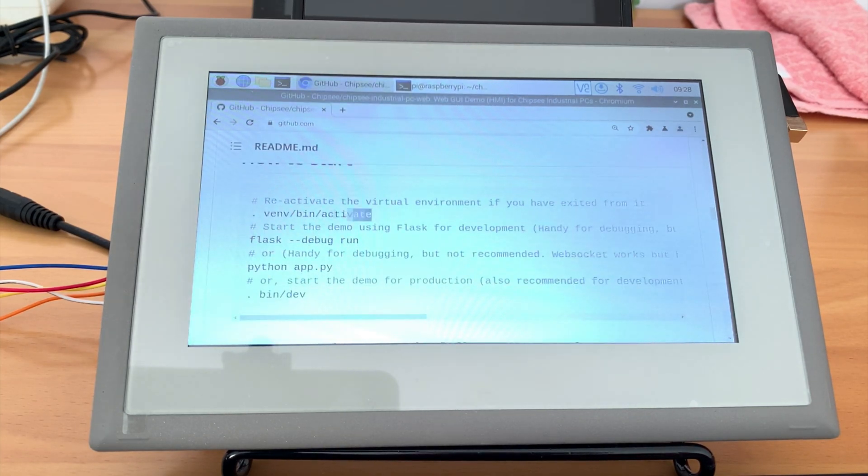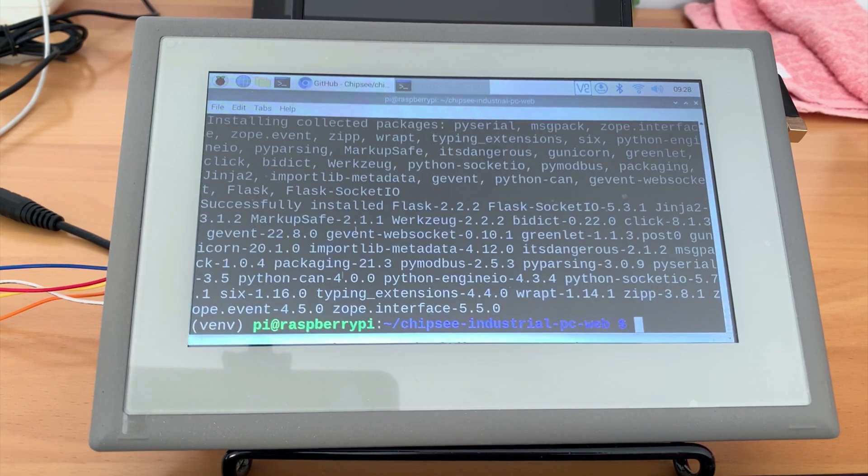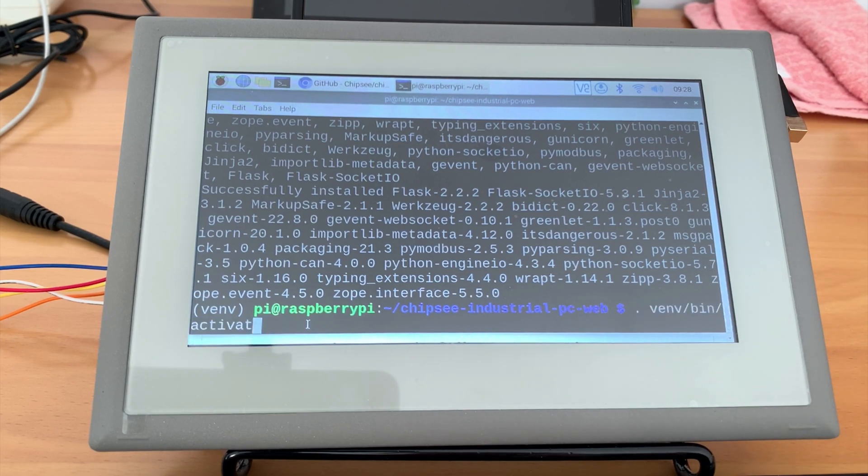Now we have everything we need. The next thing is to start the application. If you accidentally exited the virtual environment, remember to reactivate to continue.